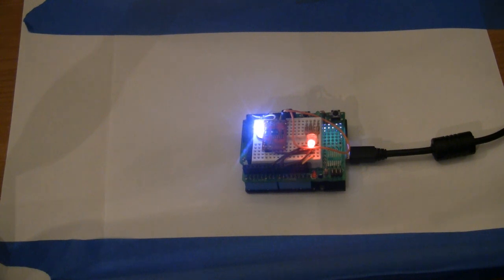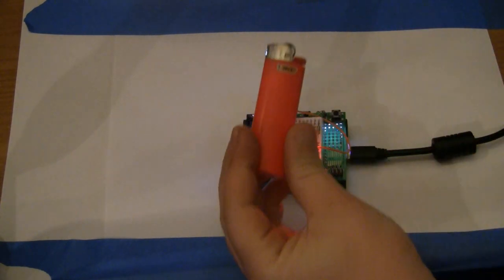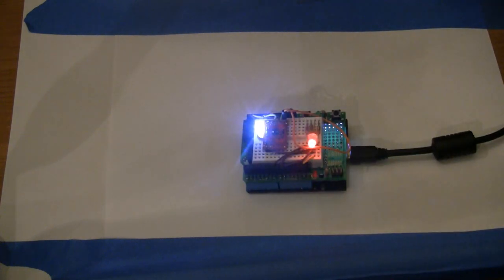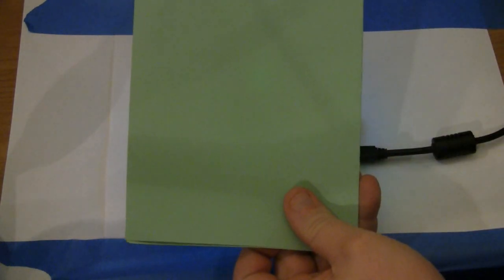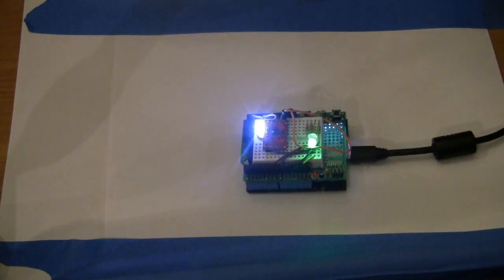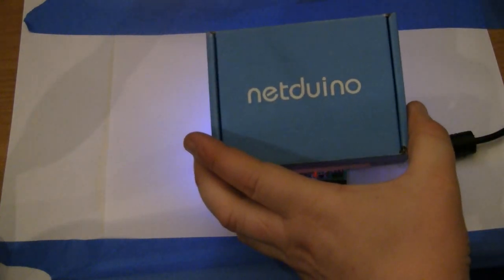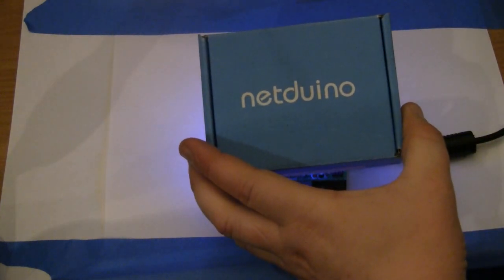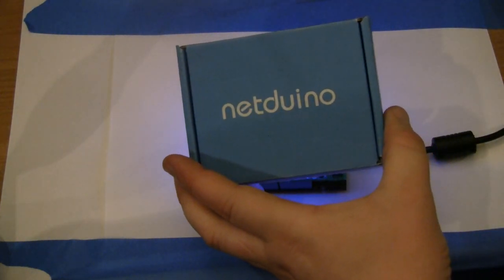So what we have here is a red Bic lighter, a green piece of construction paper, and a blue Netduino box, which is actually the box that the Netduino was shipped in.